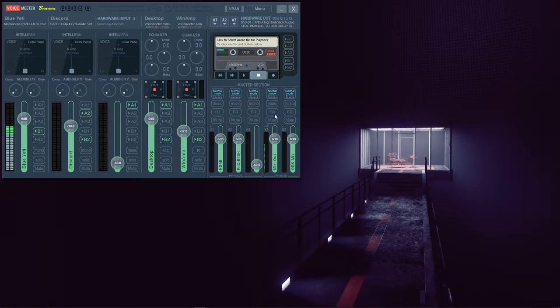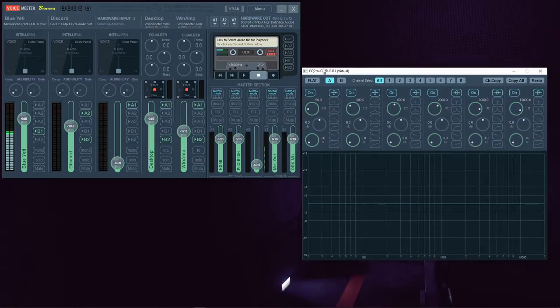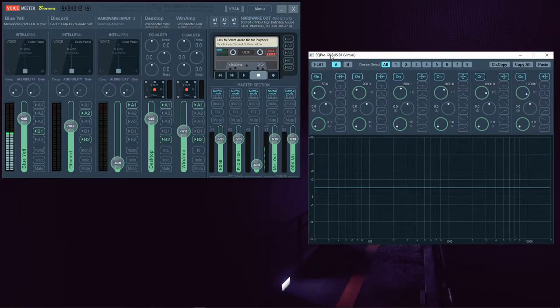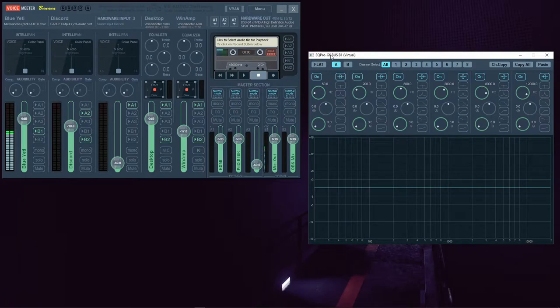Left-clicking this EQ button turns it on or off. Right-clicking opens up the interface. It may look intimidating, but we're going to break it down so it's easily digestible.